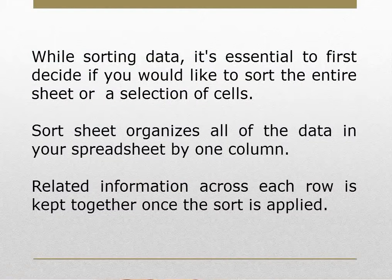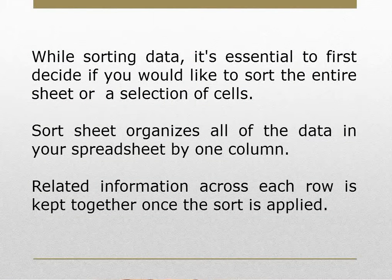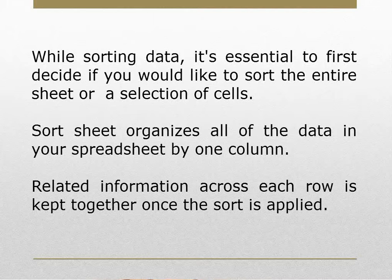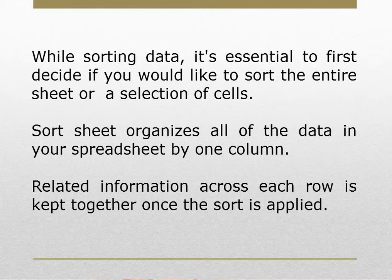While sorting data, it's essential to first decide if you would like to sort the entire sheet or a selection of cells. Sort sheet organizes all the data in your spreadsheet by one column. Related information across each row is kept together once the sort is applied.